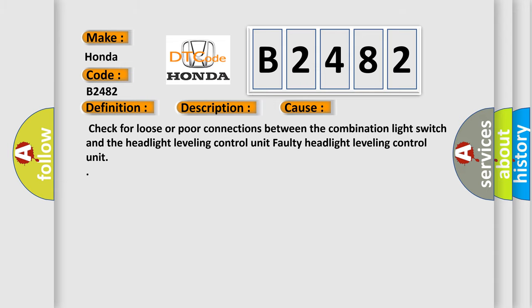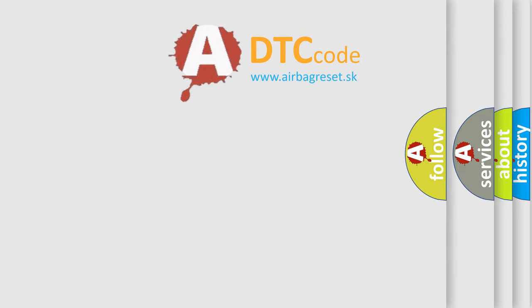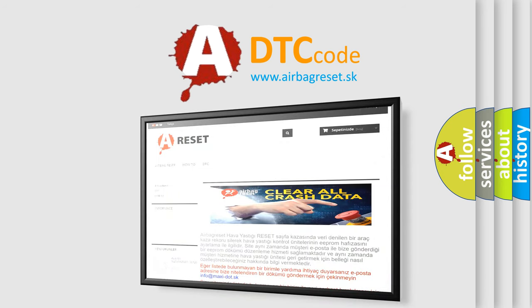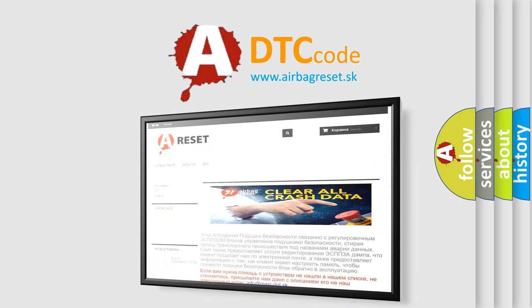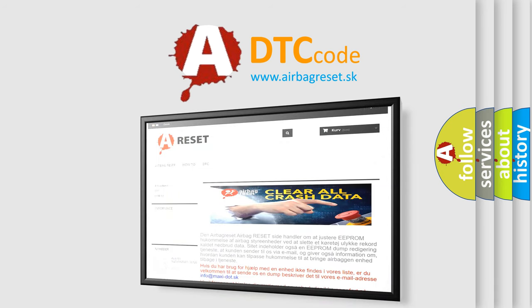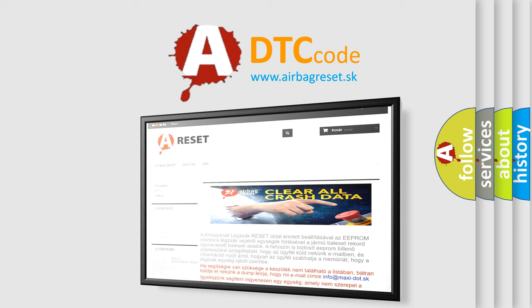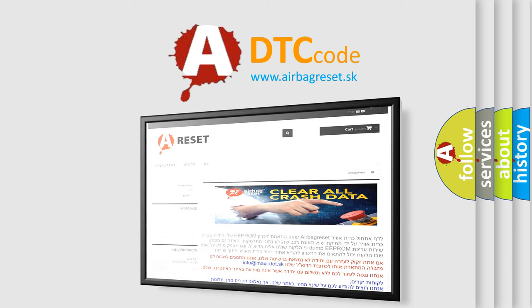The airbag reset website aims to provide information in 52 languages. Thank you for your attention and stay tuned for the next video. Bye!